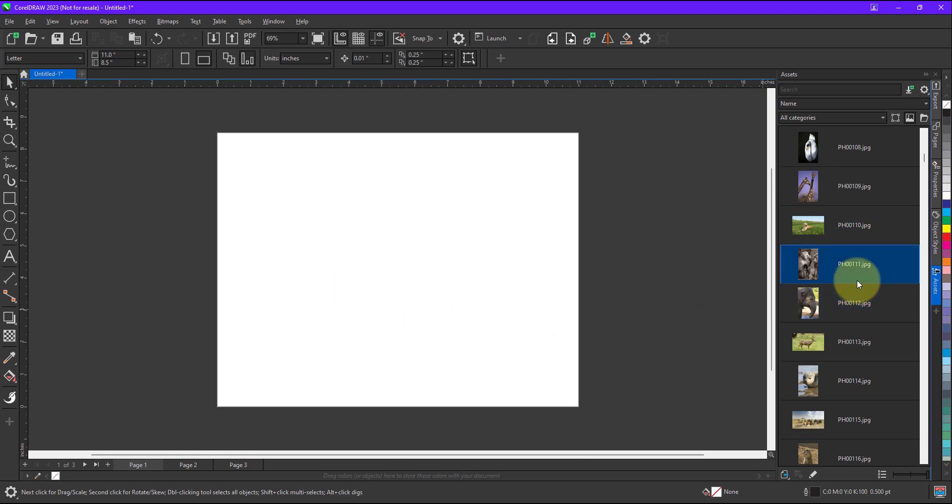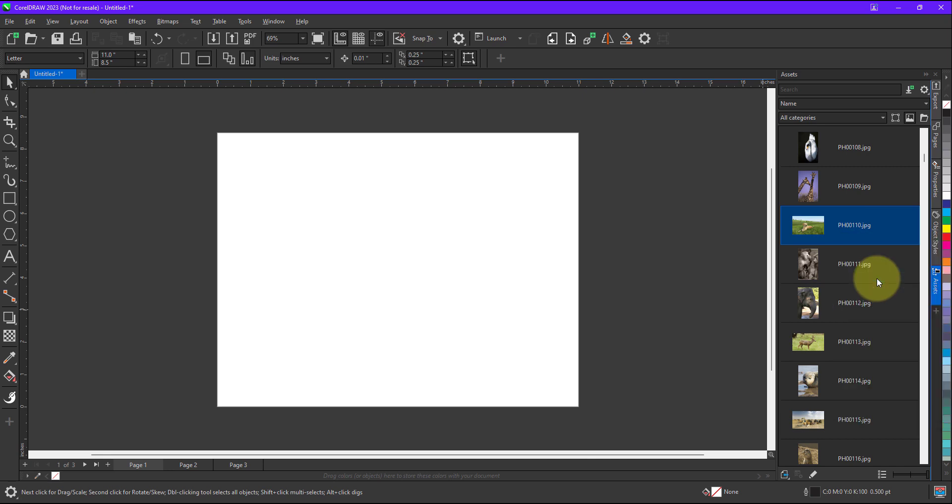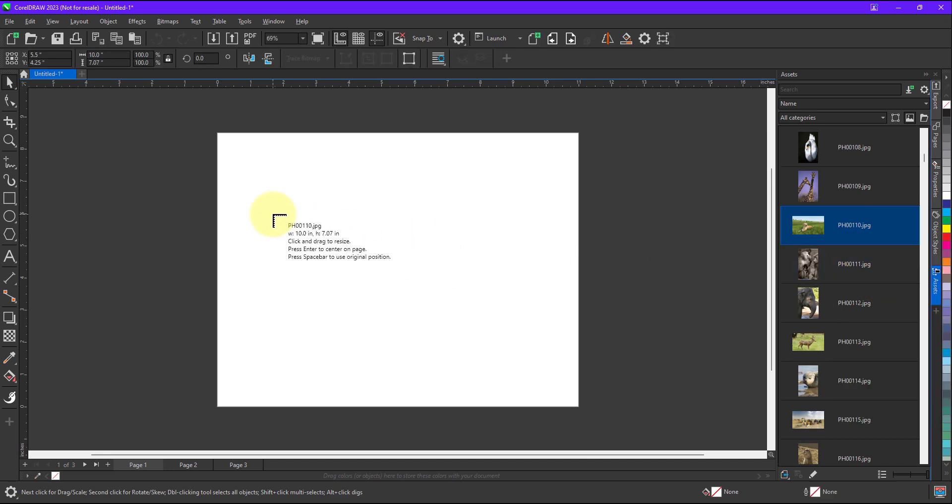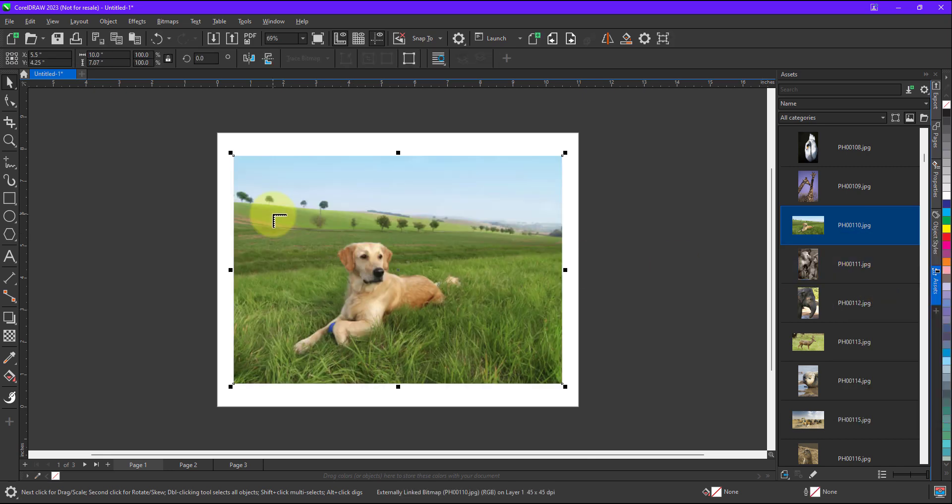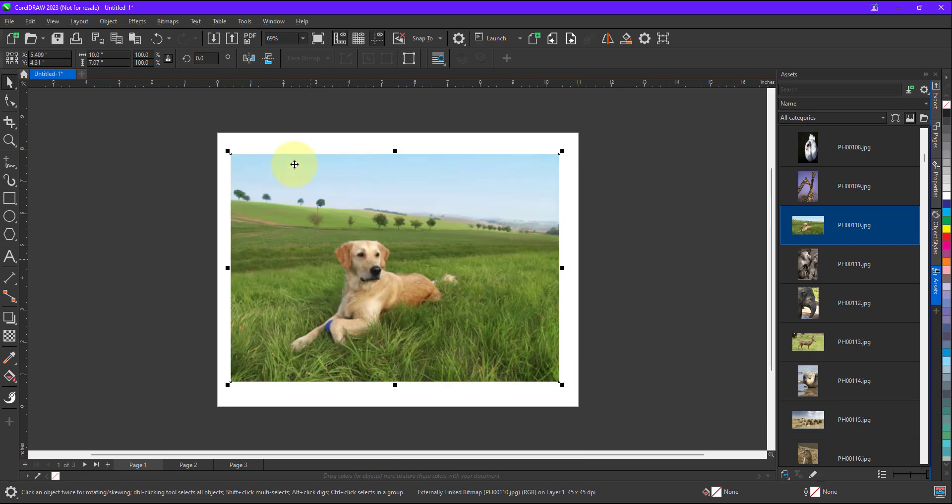So let's say I will pick this image, I will right click on it, import and link. So now when I press enter this image will appear on page number 1. As you can see the size of image is different as compared to document size.